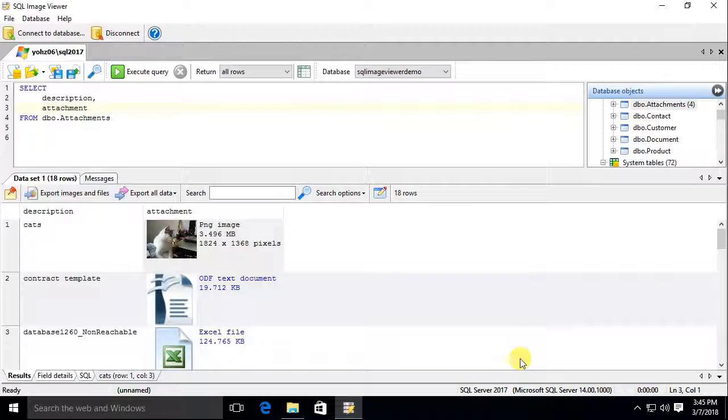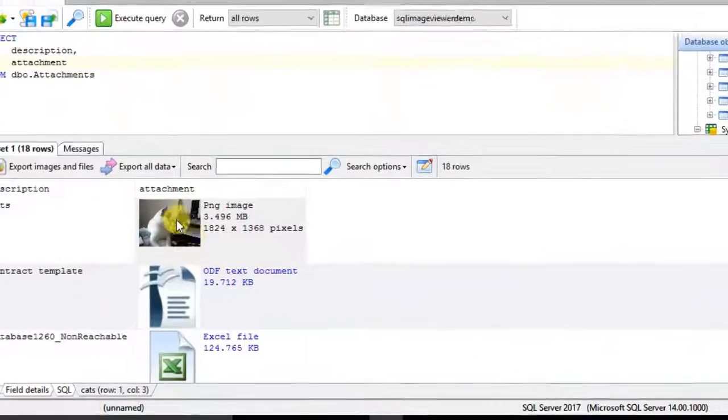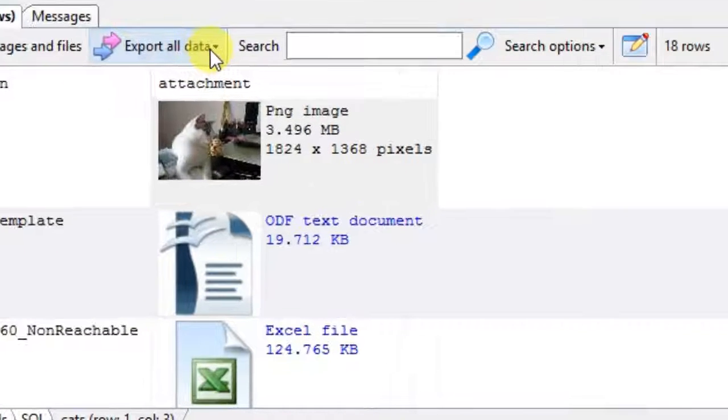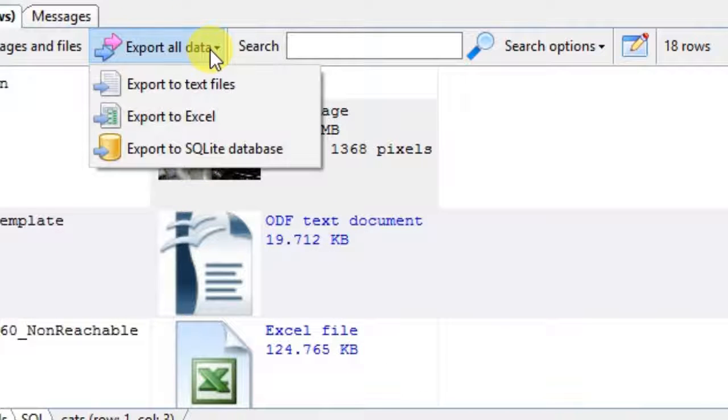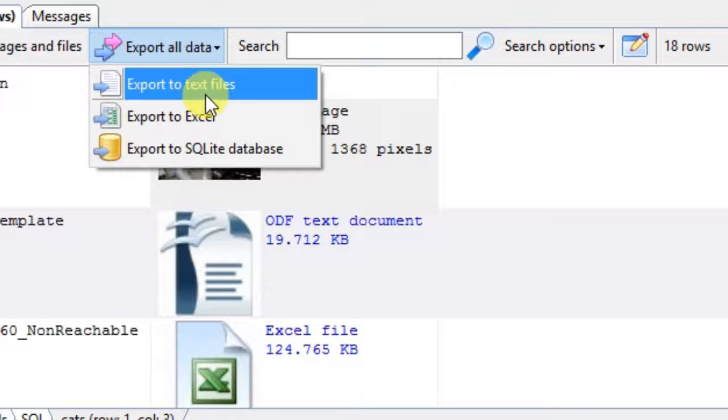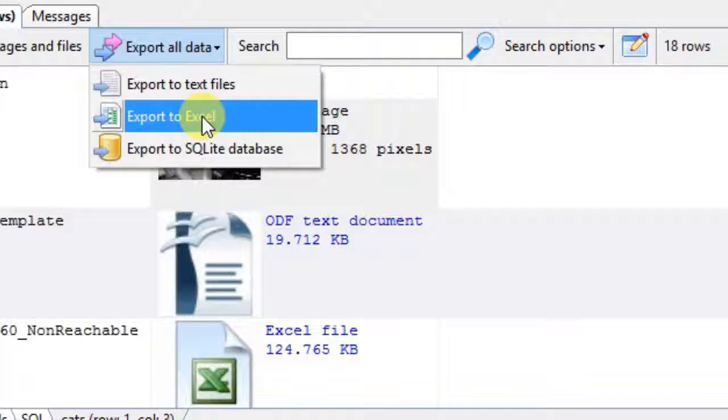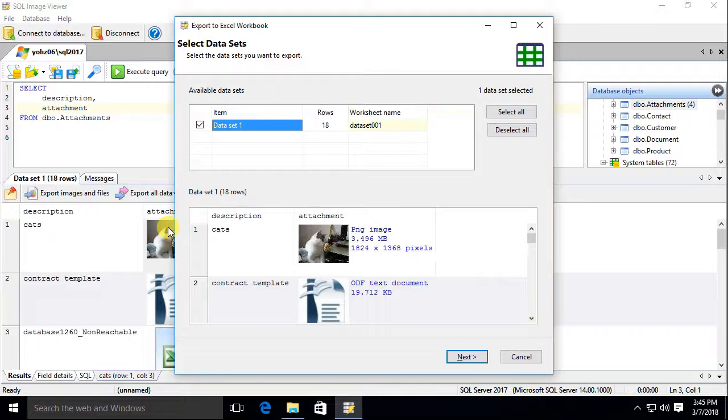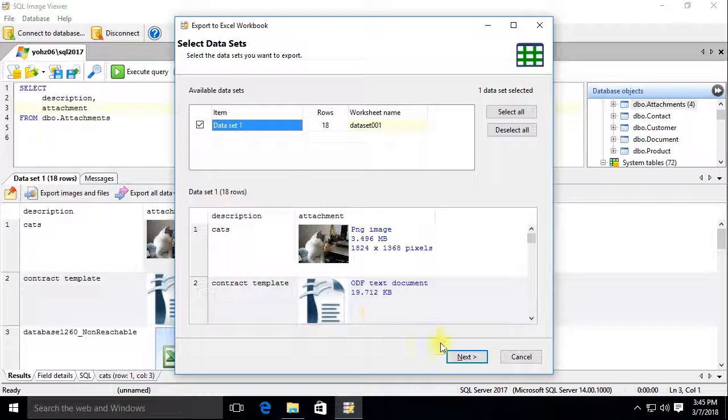SQL Image Viewer can also export your result sets to text files, Excel spreadsheets, and into a SQLite database. Let's export the result set into an Excel spreadsheet.